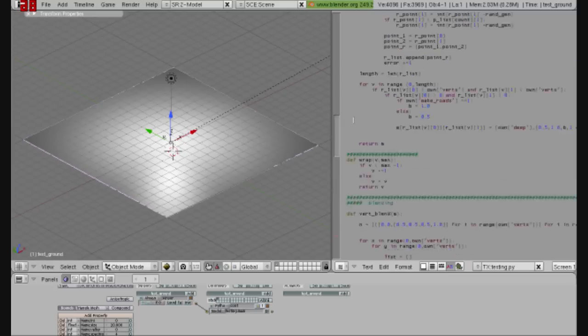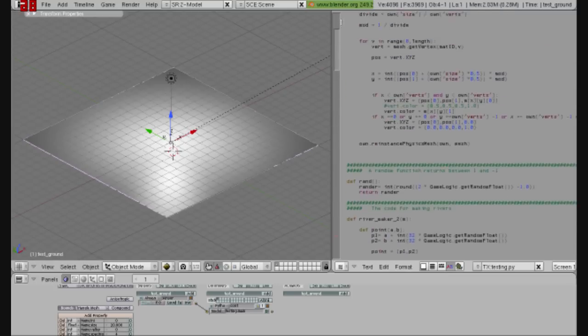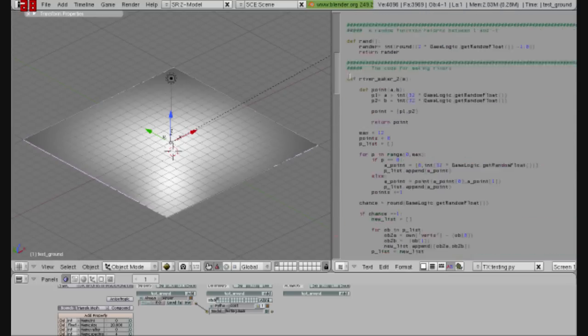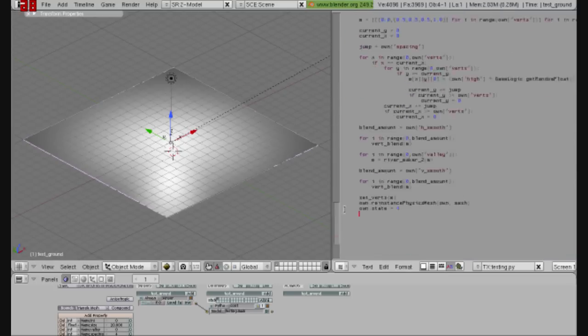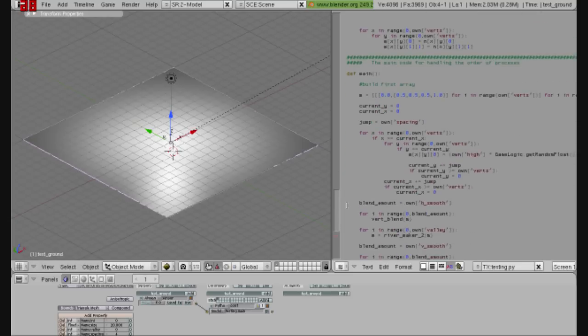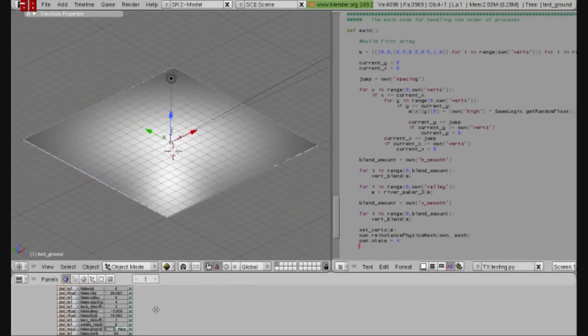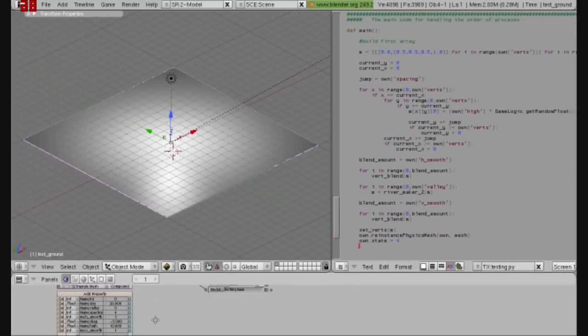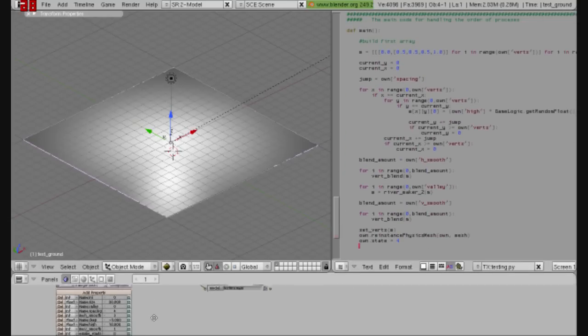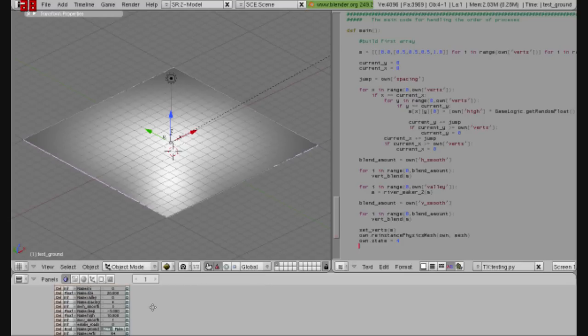You don't need to change anything in the script if you're going to be using it. All you need to change if you want to use this is the properties of your mesh. Let's start out by checking out hills. Hills are the basic aspect of this mesh.